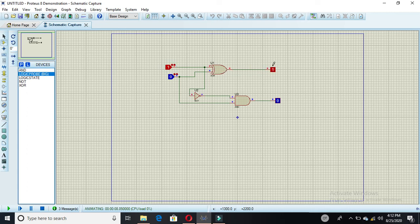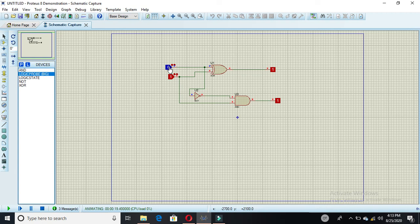If the first input is one, the difference bit is one and the borrow out is zero. If the first input is zero and the second input is one, then both outputs are one. And if both inputs are one, then both outputs are zero. Now you have verified the circuit. Hope you enjoyed this video — if you have any questions ask in the comment section below.